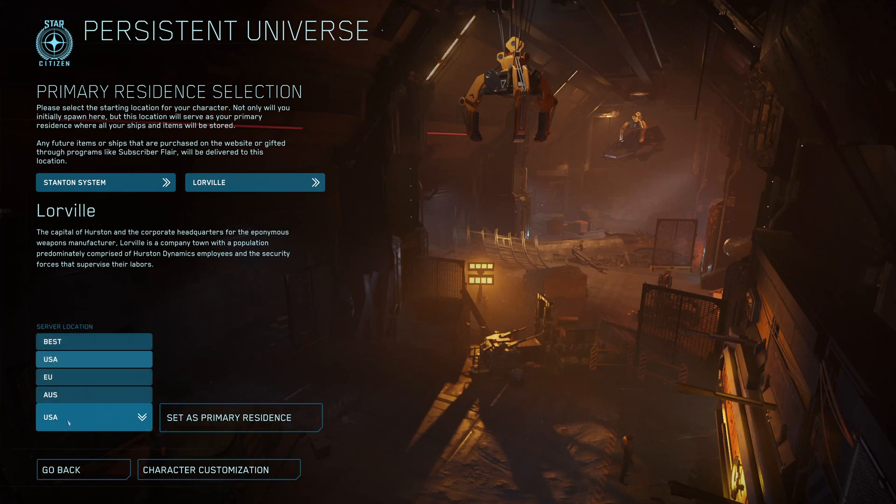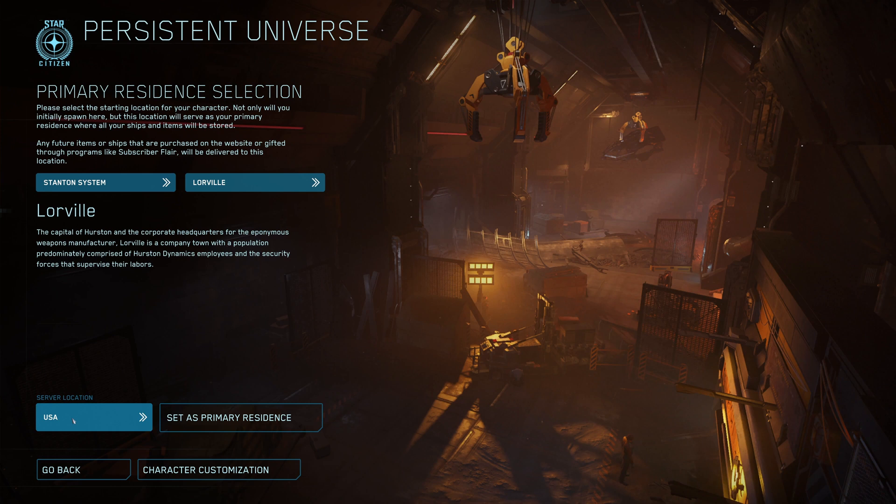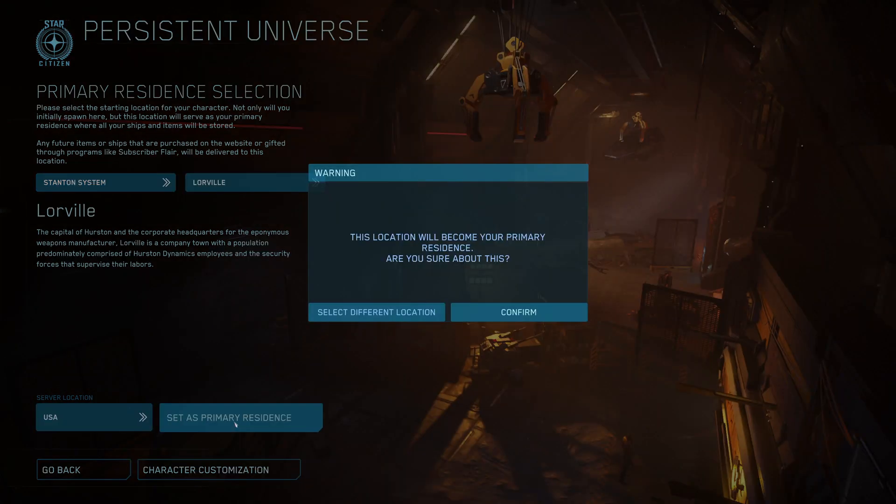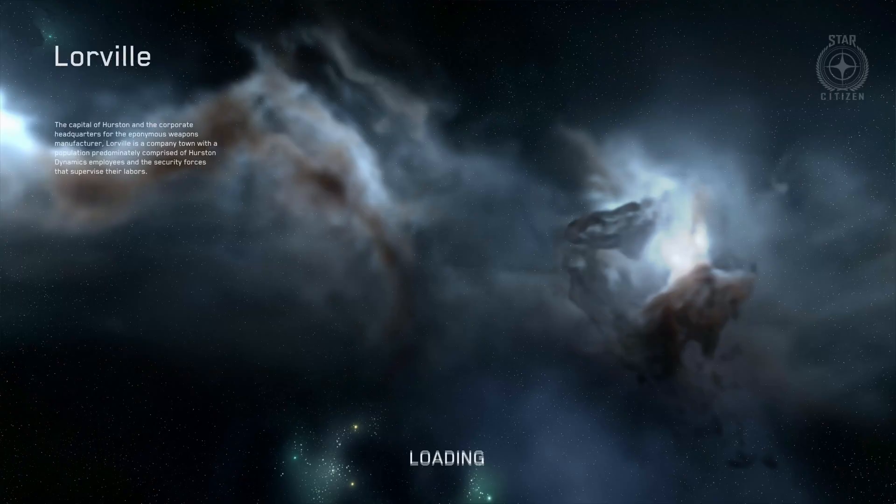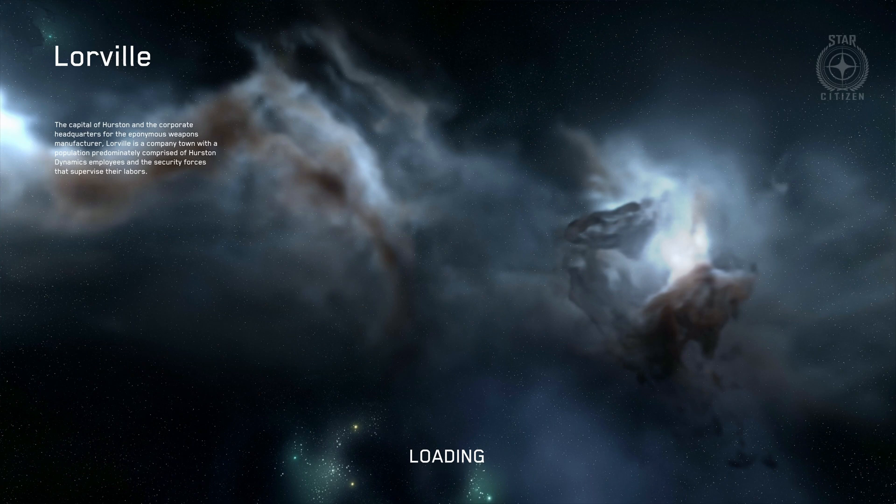I will use Lorville and I can also choose my server location. I use USA, this is my location. And then I set Lorville as my primary residence.